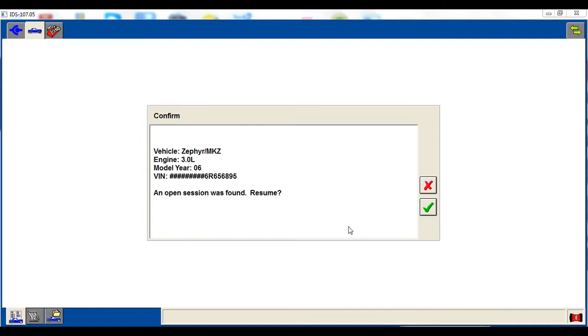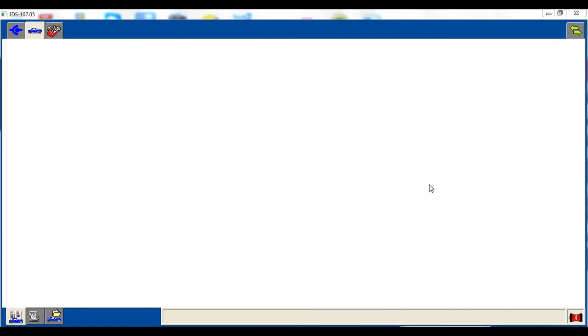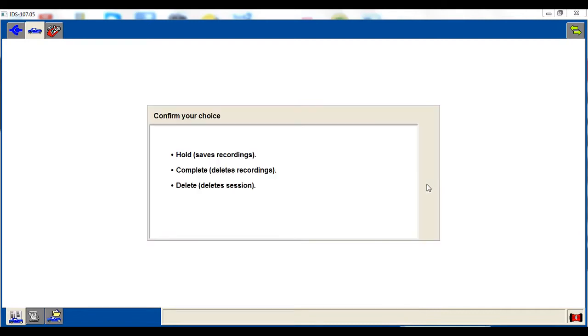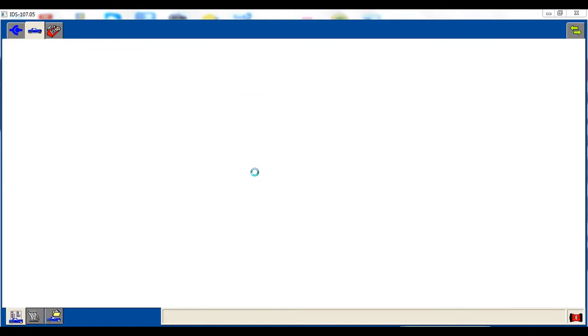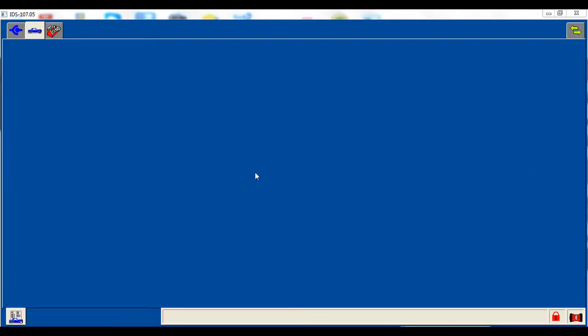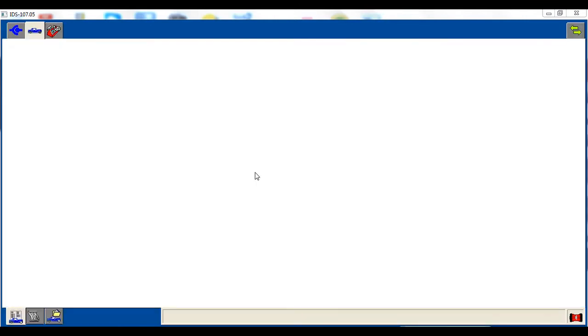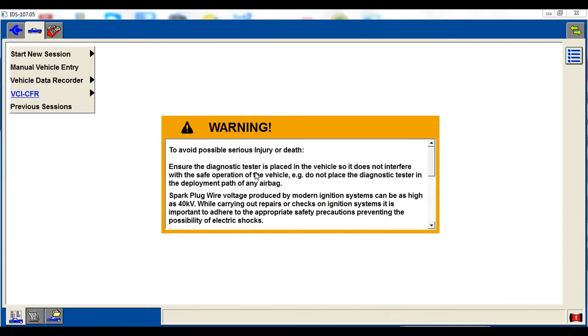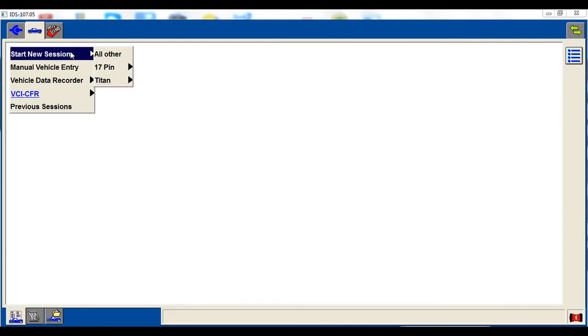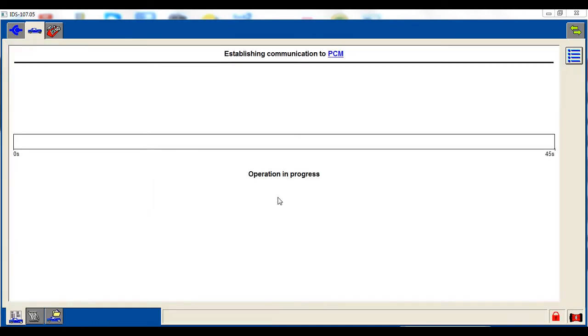The first thing you're going to do is open your IDS and like it always does, it's going to come up and ask you what you want to do with your previous car. So we're going to go through this just like we're programming it for the first time. I'm going to start a new session.